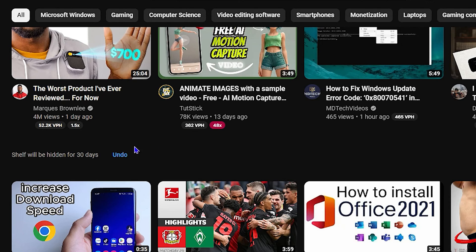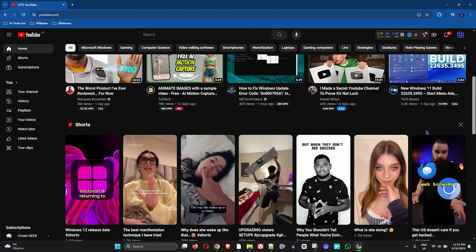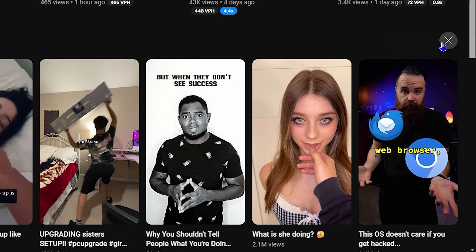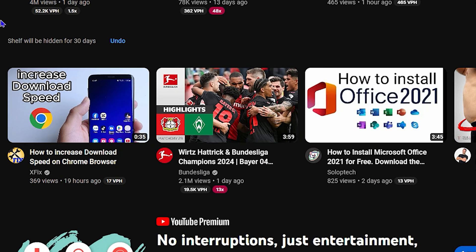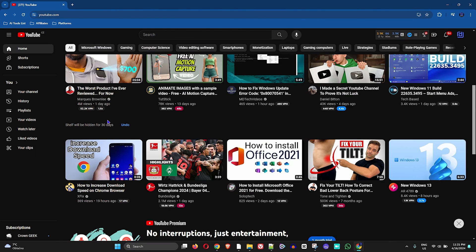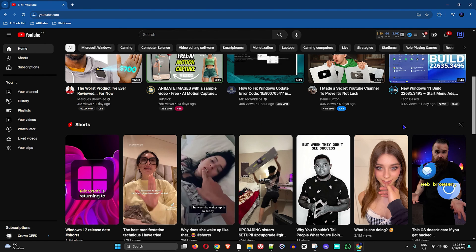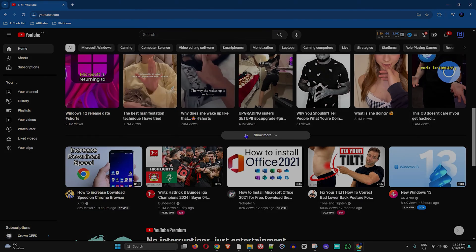Once it comes back again after another 30 days, all you have to do is come here and do the same—click the X and it will be hidden for another 30 days. You can continue to do this every 30 days. If it's not a bother to you, then you can continue to have the Shorts showing and see some really incredible videos from YouTube Shorts.